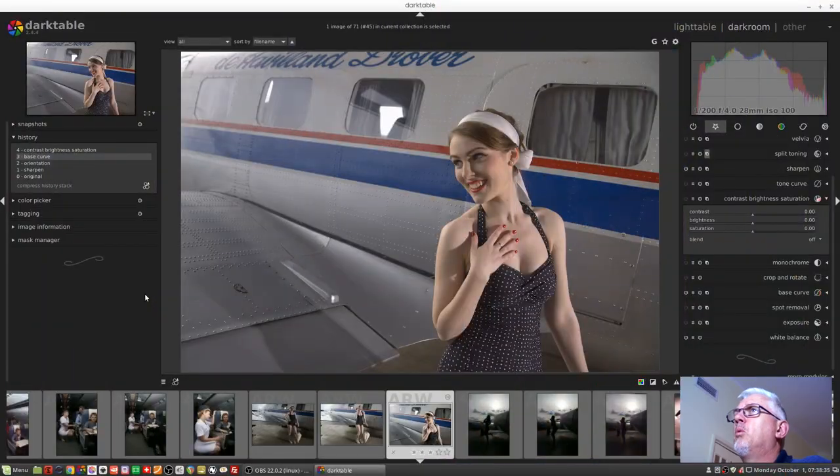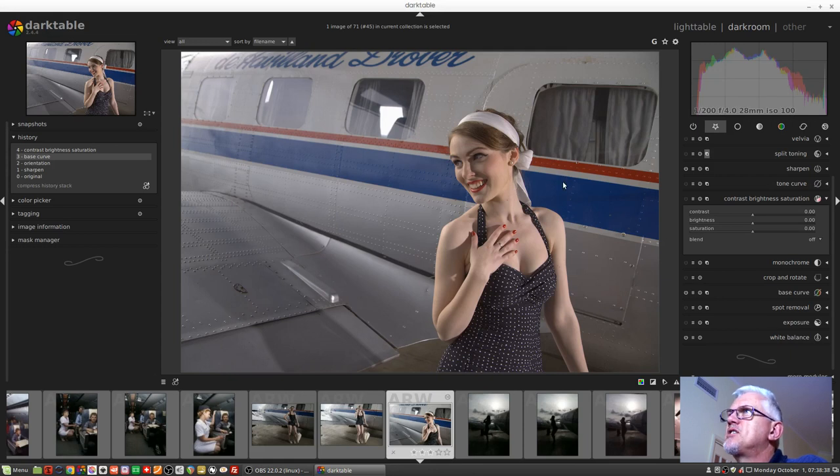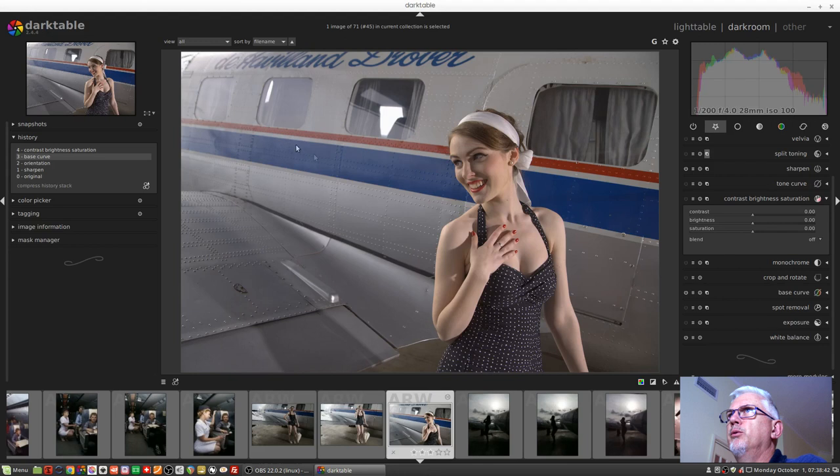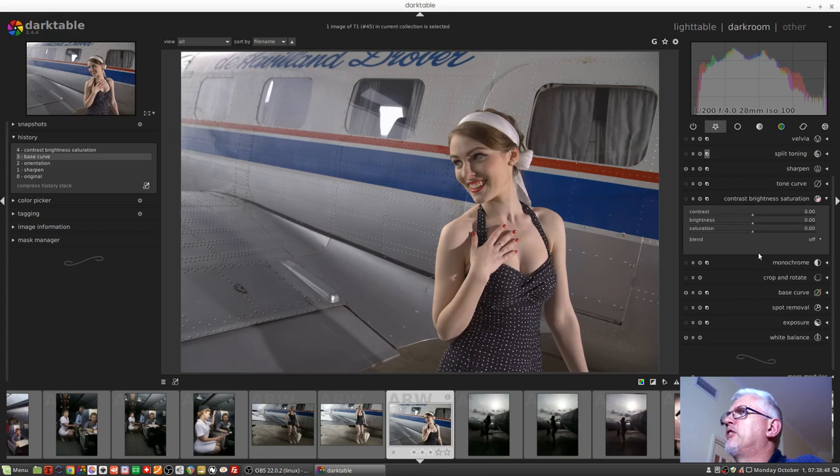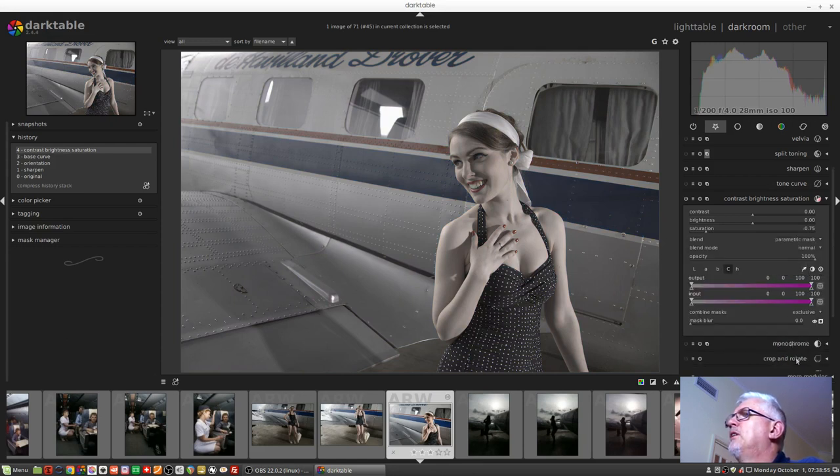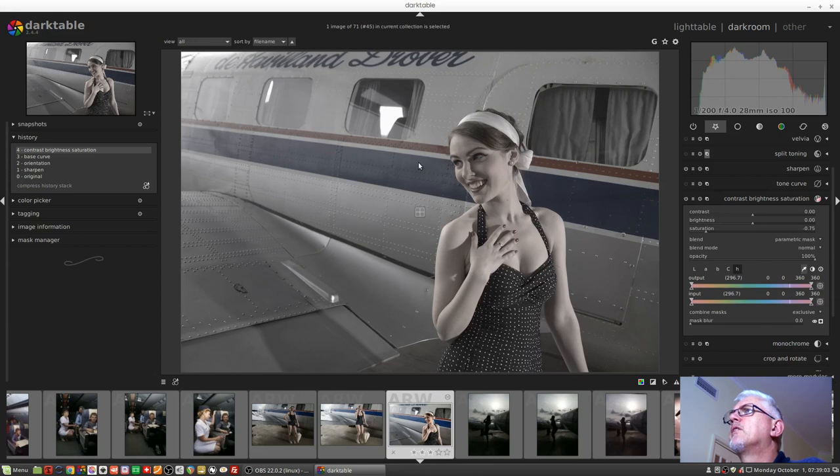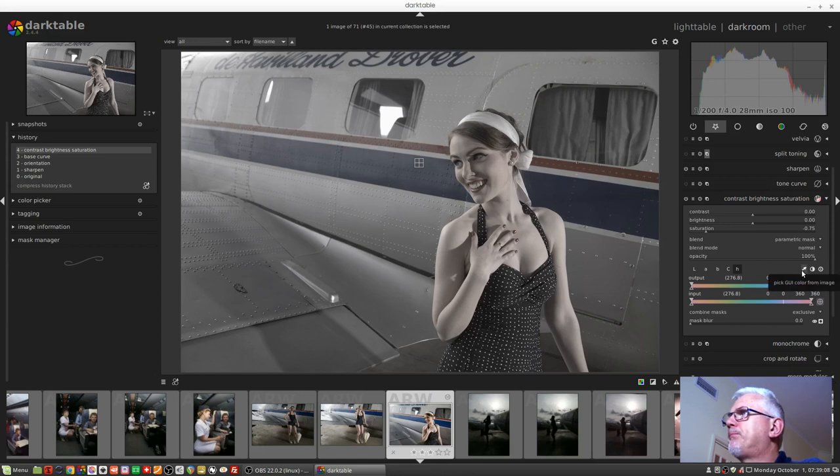Number seven, the eyedropper. Now this is probably self-explanatory. However, it is restricted just to parametric masks. And what I've got here is an image from a previous shoot. Let's suppose I wanted to desaturate the blues in the image. So I would go to my contrast and brightness and saturation, set some desaturation, go to a parametric mask, and I would start with the hue channel, activate my eyedropper, select some of the blue.